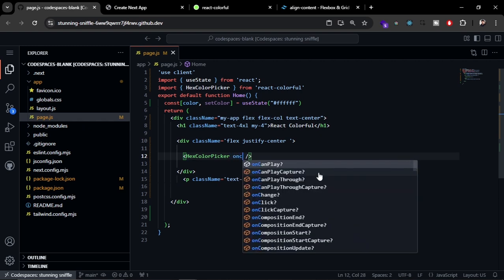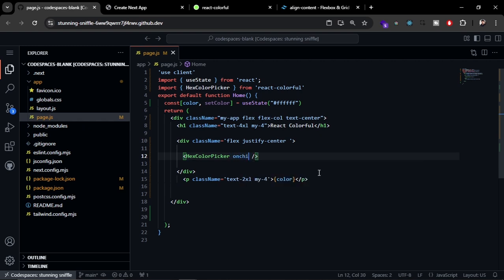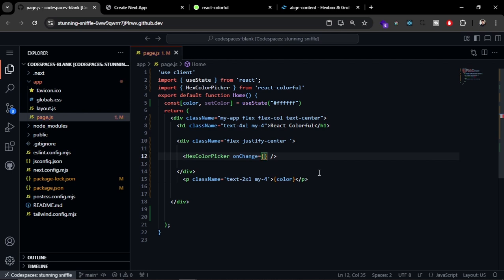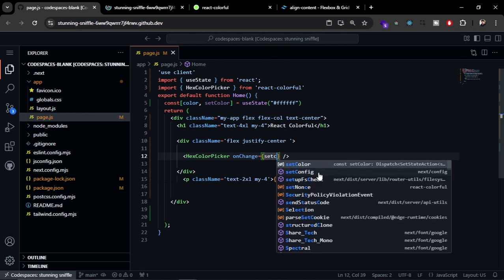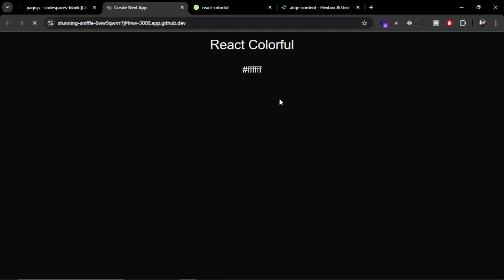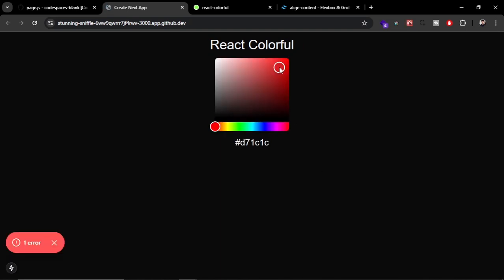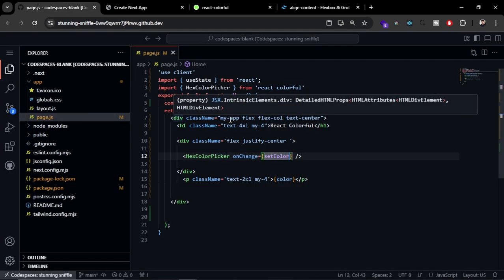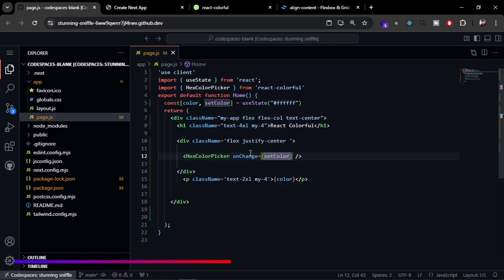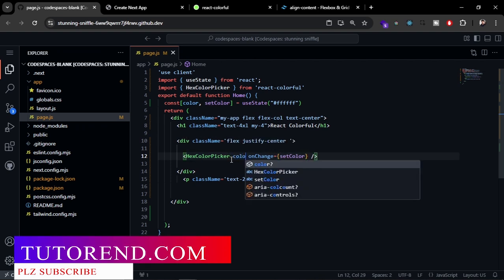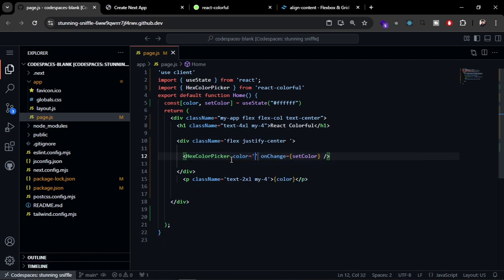On the color picker we have to pass the onChange event, and we are going to set the color here. Now let's try this and it actually works. You can see it is on the black side but we have the default color white. We have to pass the color also here that is going to be the default color.